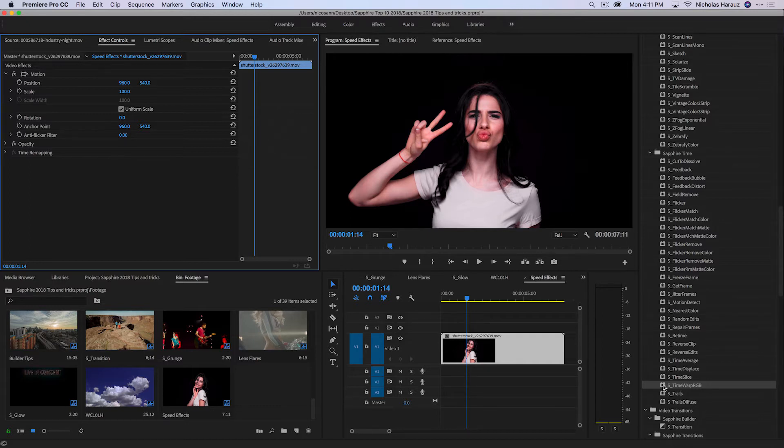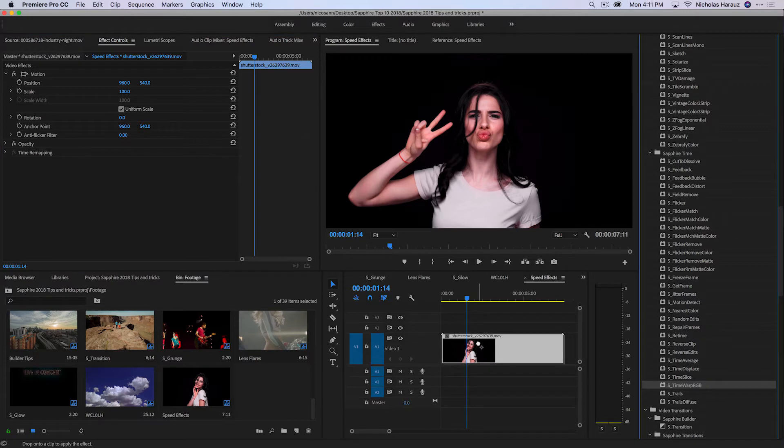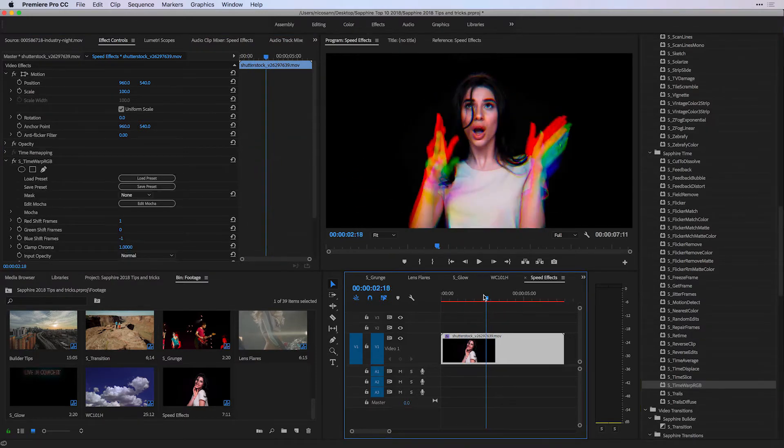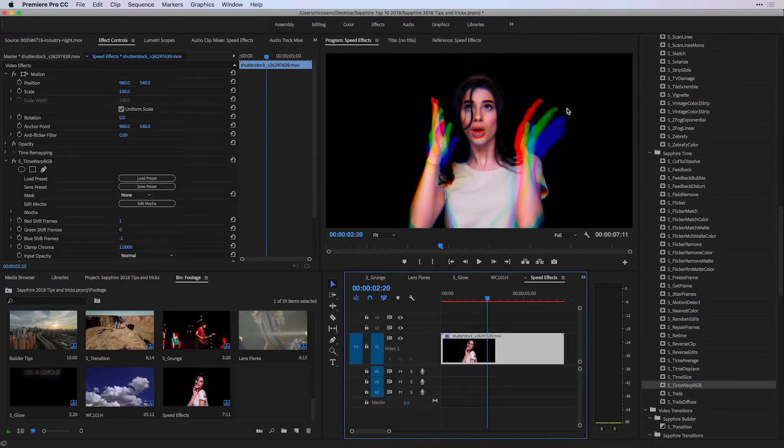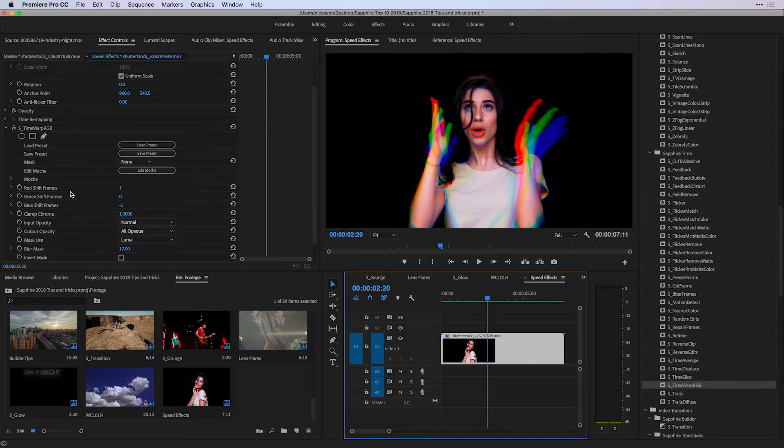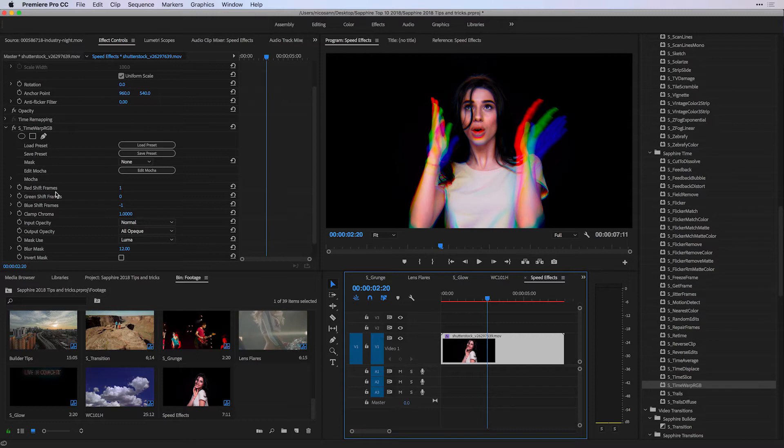To show this S Time Warp RGB, I'm going to drag it onto this clip. Right away, you can see that there is some separation in the red, green, and blue channels. And the separation here is based on time. If I take a look under my effect controls of the S Time Warp RGB, I can see there's a slight shifting difference of time between the red, green, and blue channels.